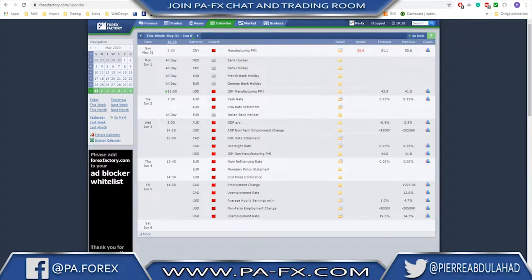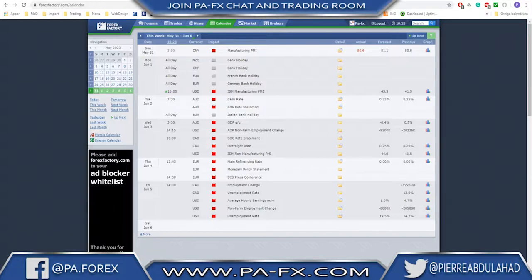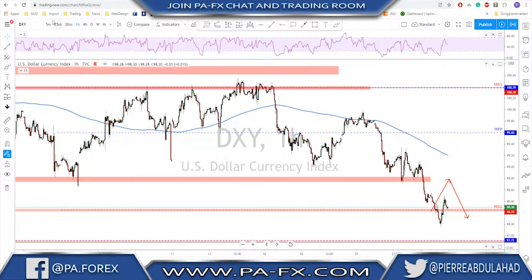We have a lot of news events on the calendar. Monday may be a slow London session since it's a bank holiday in many European countries, and we have ISM Manufacturing PMI during the New York session. Tuesday we have Aussie cash rate and RBA rate statement. Wednesday we have GDP quarter-on-quarter from Australia, ADP Non-Farm Employment Change from the US, BOC rate statement and overnight rate from Canada, and ISM Non-Manufacturing PMI from the US. Thursday we have the main financing rate for the ECB, the monetary statement, and a press conference — so Thursday is going to be an important one. Friday brings the usual NFP, Employment Change and Unemployment Rate from Canada. Many currencies are going to move this week.